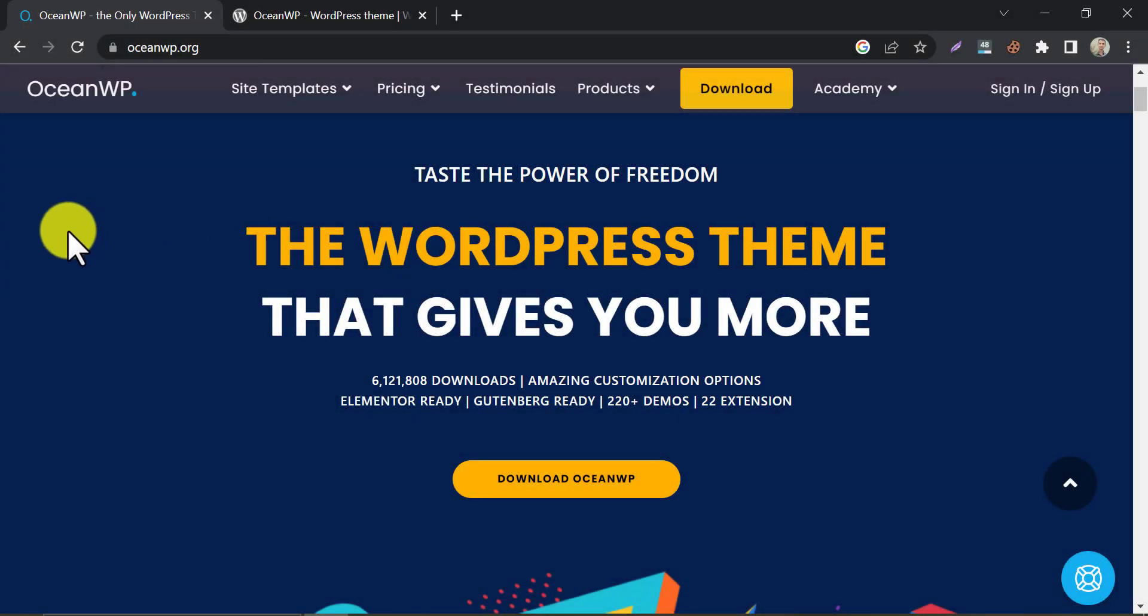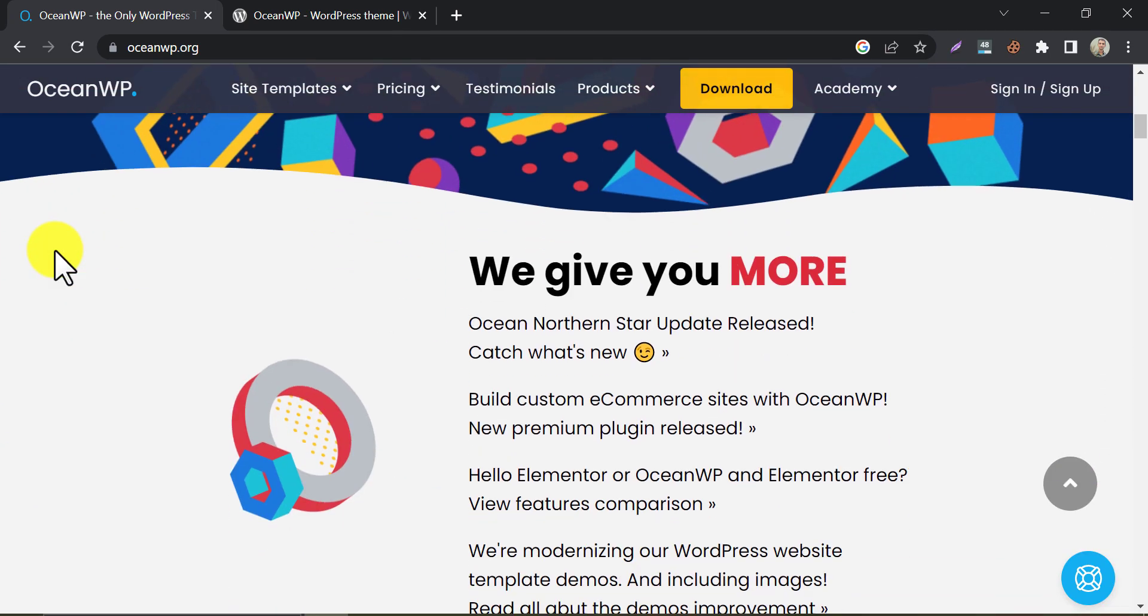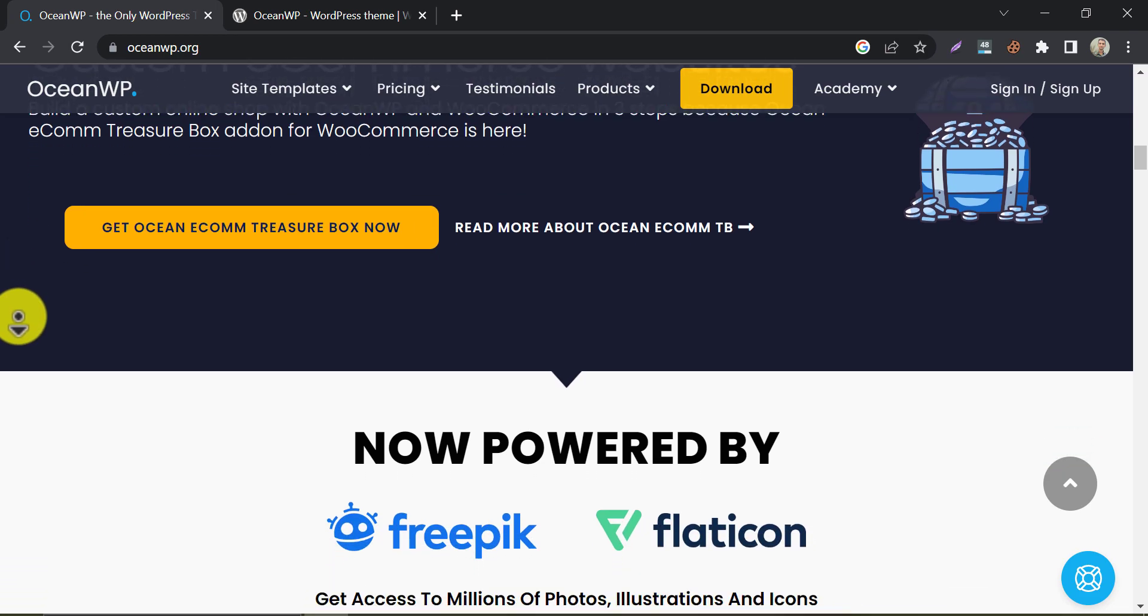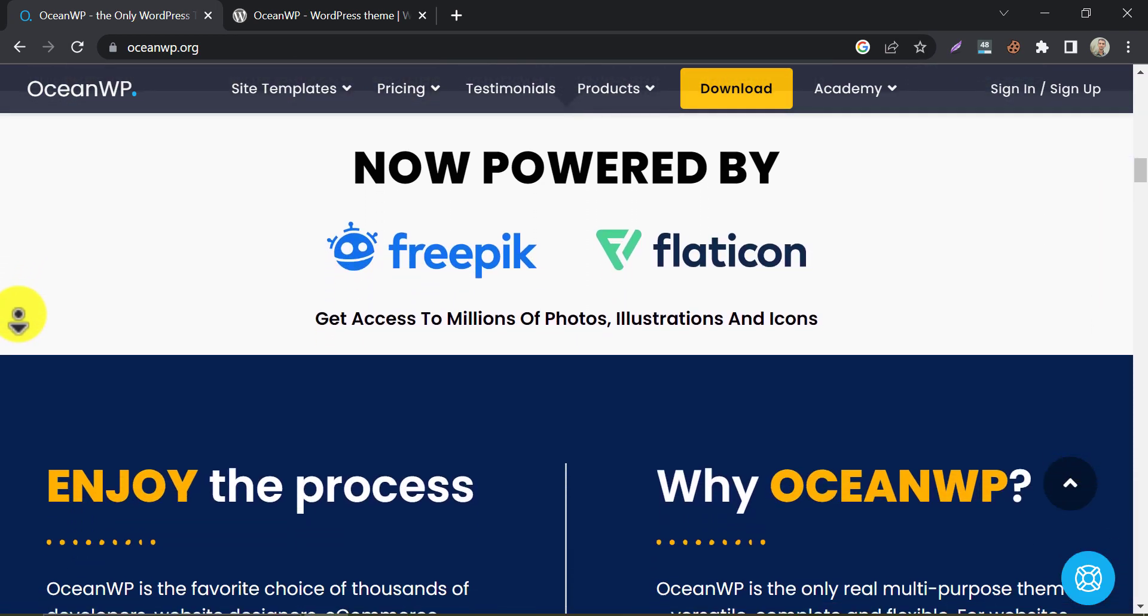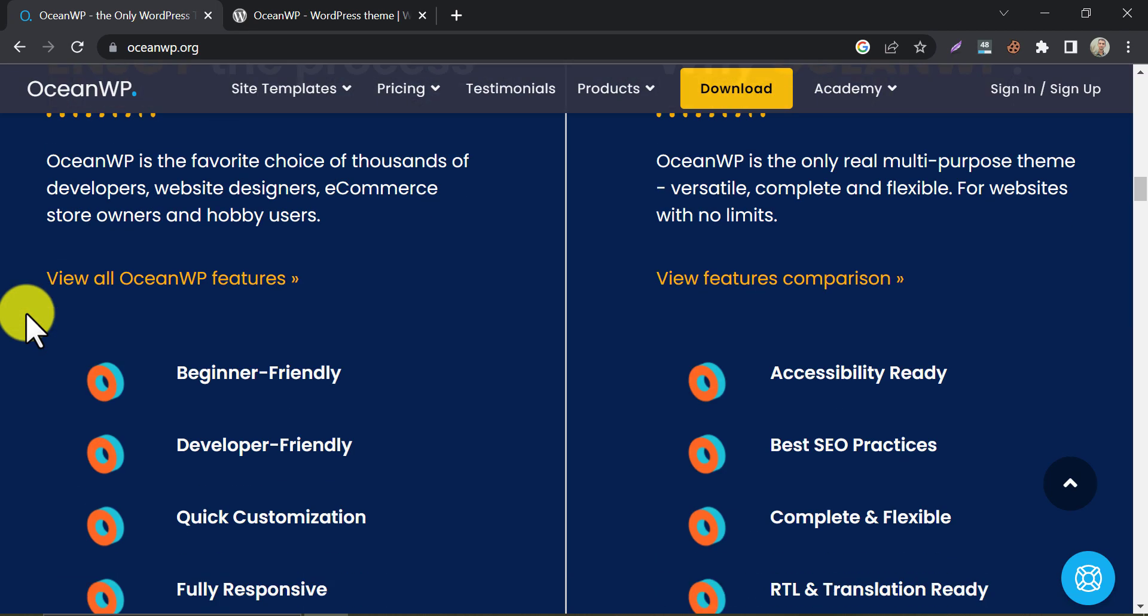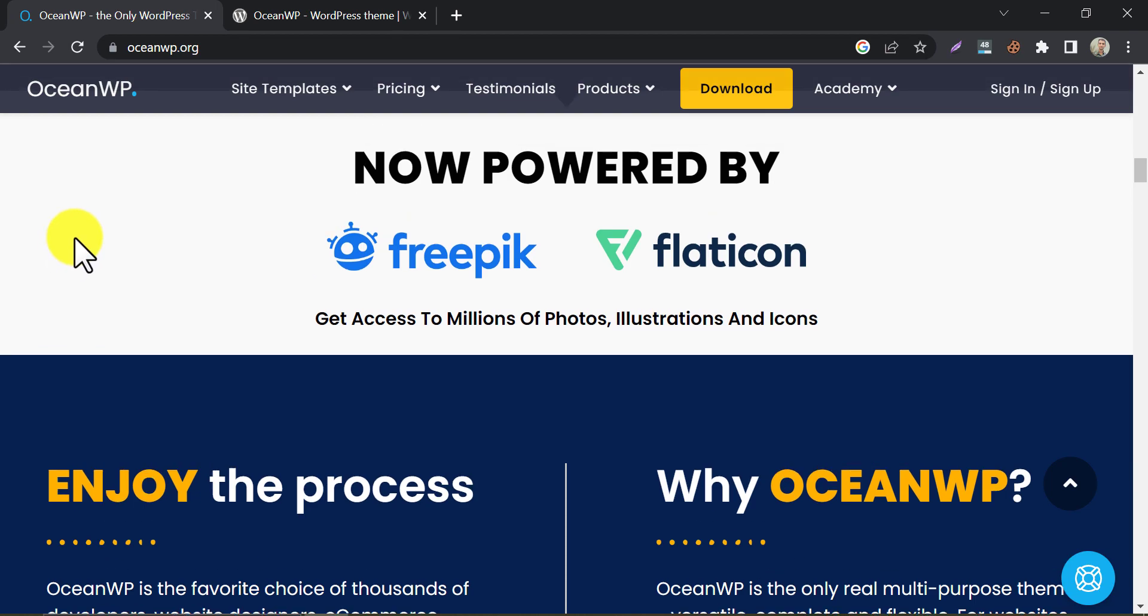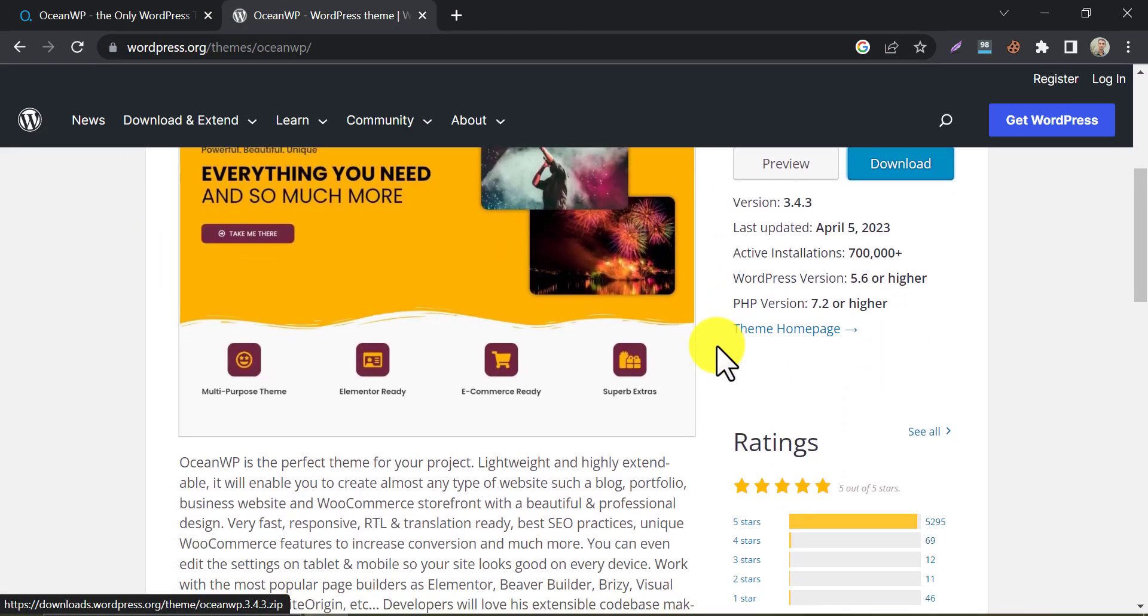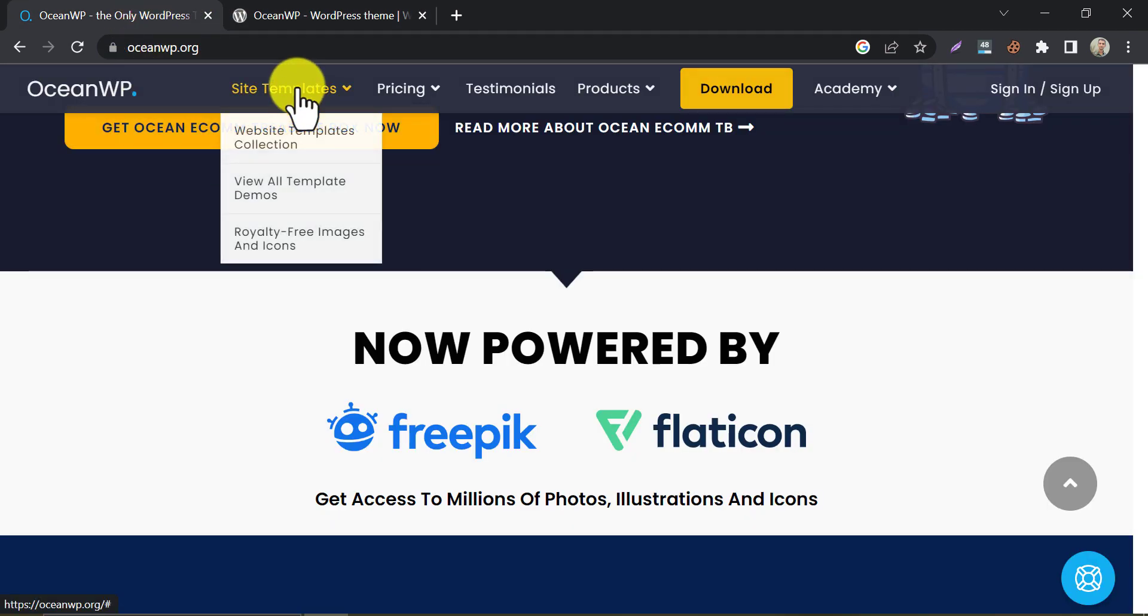This is another WordPress blogging theme that comes with a free version. This is a lightweight and fast-loading theme that is perfect for bloggers who want a simple and clean design. It comes with a variety of pre-made templates and its customization options are easy to use even for beginners. A unique feature of this theme is its collaboration with Freepik and Flaticon. By having the pro version, you will get these two images and graphics-related subscriptions too. The free version is available in the WordPress directory and it has a huge number of 5 stars. Let's check the pre-built designs.